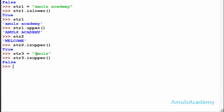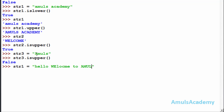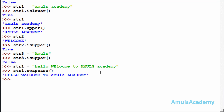The next function is swapcase(). It converts lowercase letters to uppercase and uppercase letters to lowercase — it swaps the case. For example, I will take str1 as 'hElLo' — some letters are in uppercase and some in lowercase. Now I will use the swapcase() function.